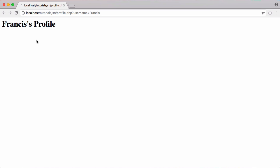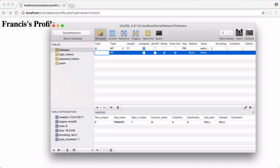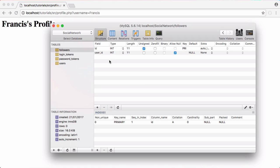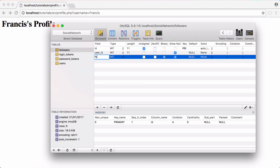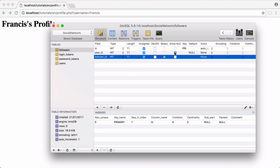We're going to display a list of the user's followers on their profile, just like on Twitter, so we need to create a new database table to handle that. It's going to be called 'followers' and we want to create a column called user_id — it's going to be an int — and then also one called follower_id, which is also going to be an int. They're both going to be unsigned and neither of them should be null.